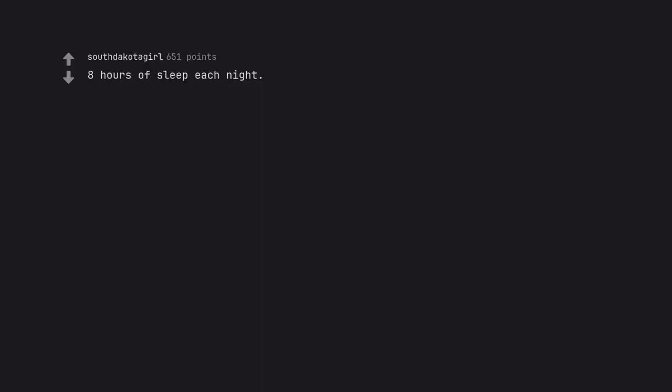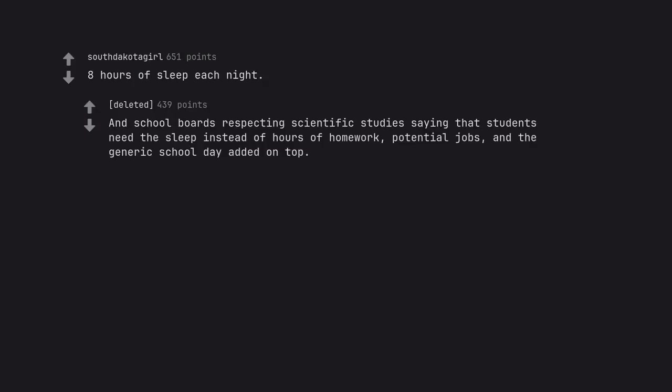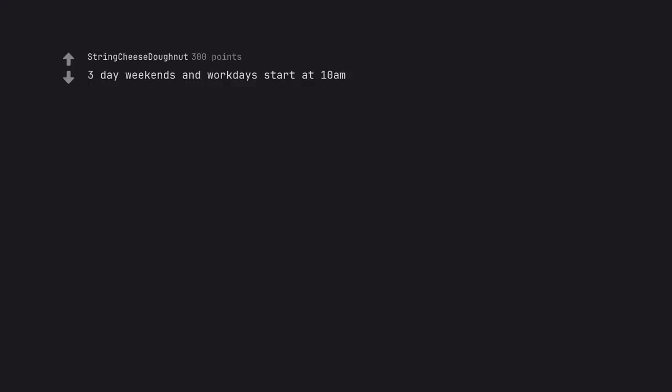Eight hours of sleep each night. And school boards respecting scientific studies saying that students need the sleep instead of hours of homework, potential jobs, and the generic school day added on top. Three-day weekends and work days start at 10 a.m. School days start at noon and end at 3.